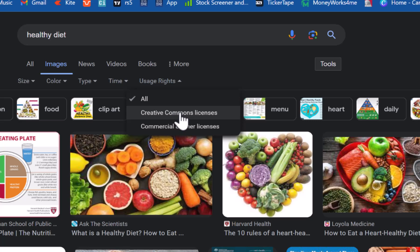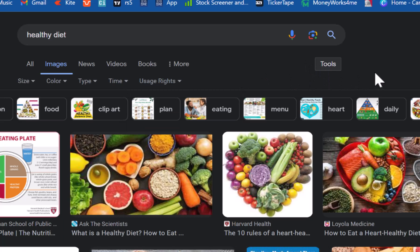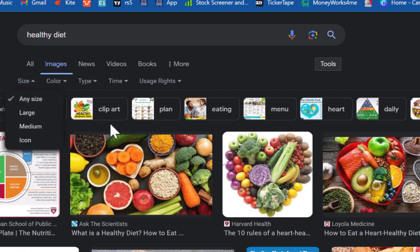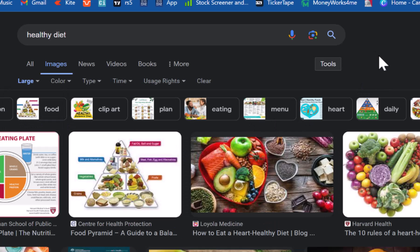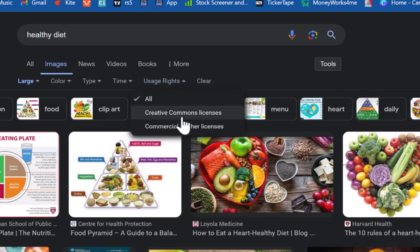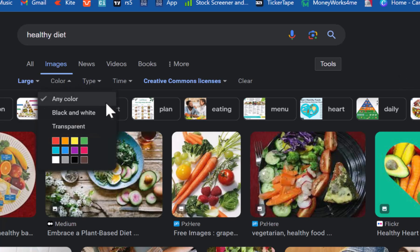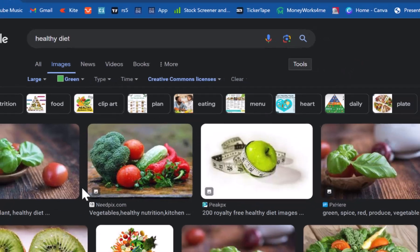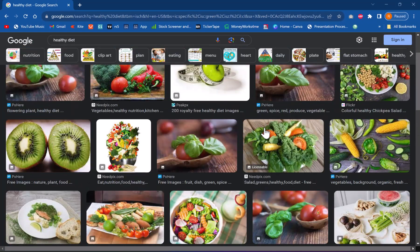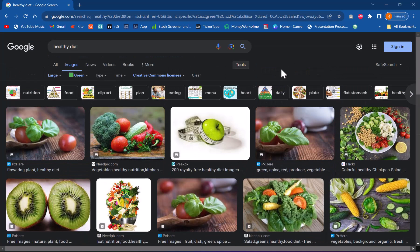There are other advantages to using these tools. For example, if you want to avoid smaller sized images that pixelate when enlarged, you can click on the size option and choose just large images for much sharper results. When you combine that with Creative Commons license, you can use these images without much worry. And if you want all photos on your slides to look harmonious, you can search based on color — for example, filtering for green-themed images makes your slides look far more professional.